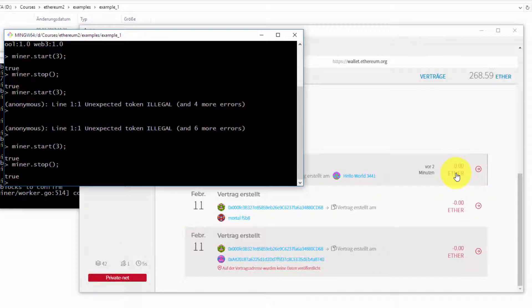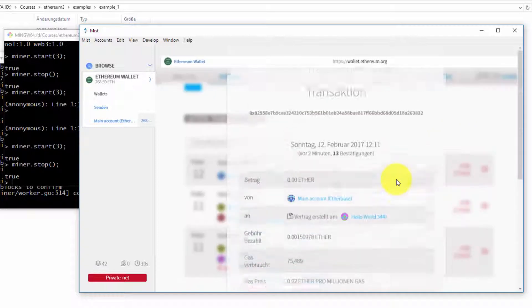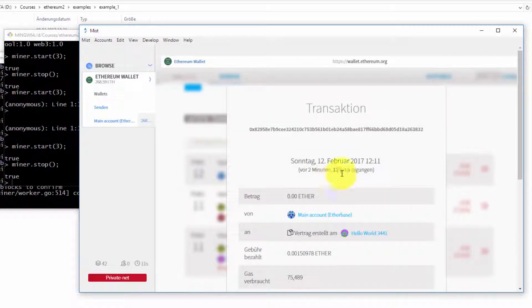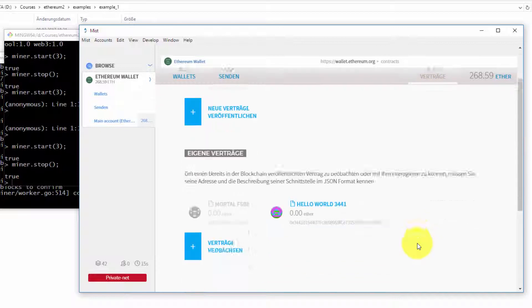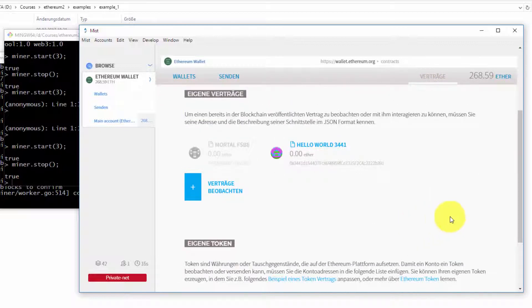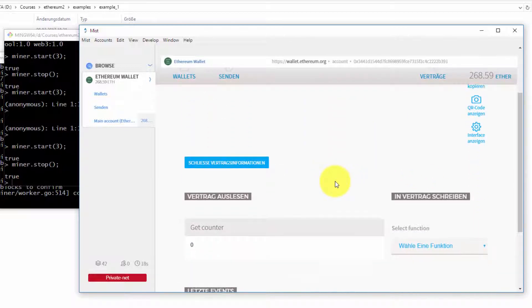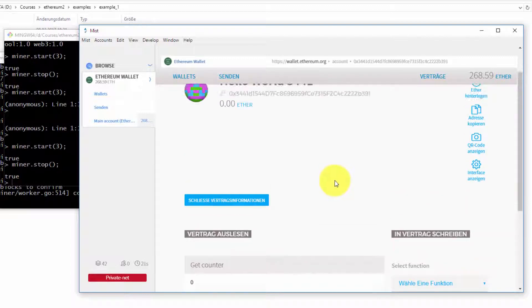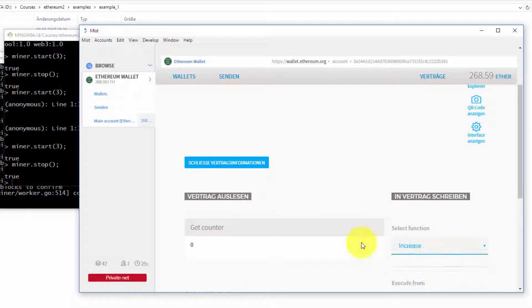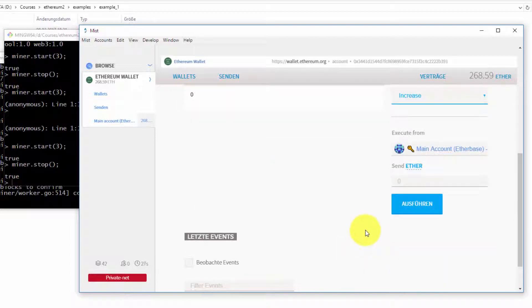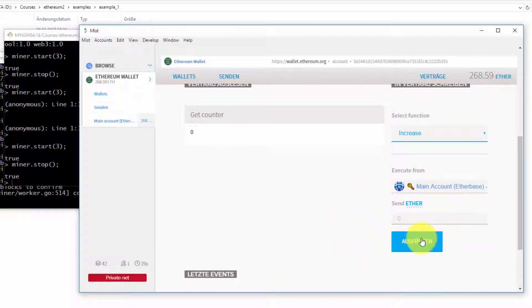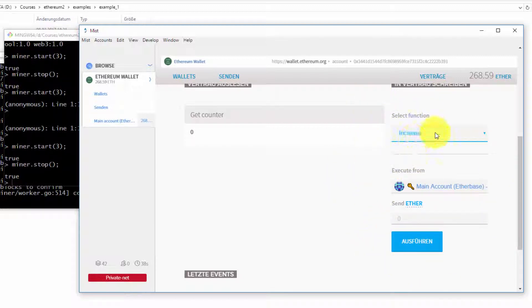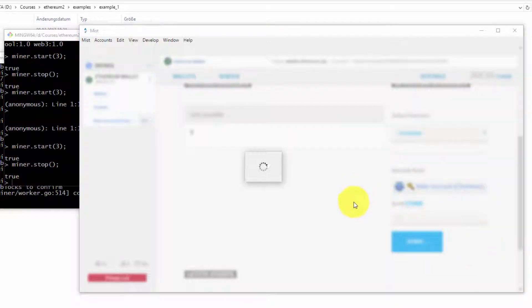Now it's fully confirmed. It has over 12 confirmations—now it is 13 confirmations. If I go to my contracts on the bottom, I can play around with my contract. My function get counter is currently returned zero. I can increase it. I could also send some ether to this function, which we will cover in later sections.